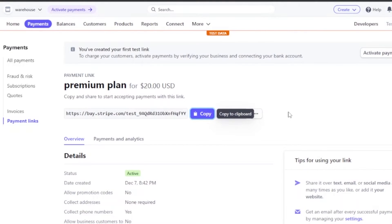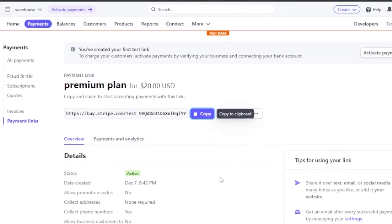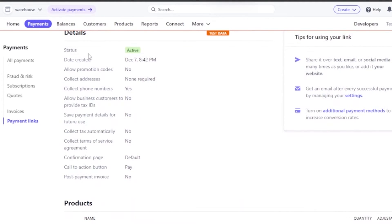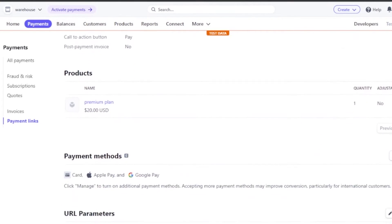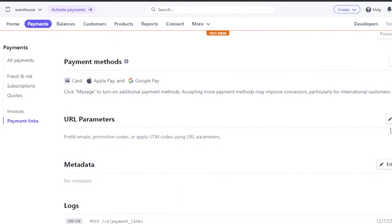Stripe is basically free to get started — it's not very pricey. If you scroll down you can see the details of the link you've just created: collect phone numbers is yes, collect address is none, save payment is no, and default call to action is 'Pay'. You also have your product listed and the current payment methods: card, Apple Pay, and Google Pay. Click 'Manage' to turn on additional payment methods.